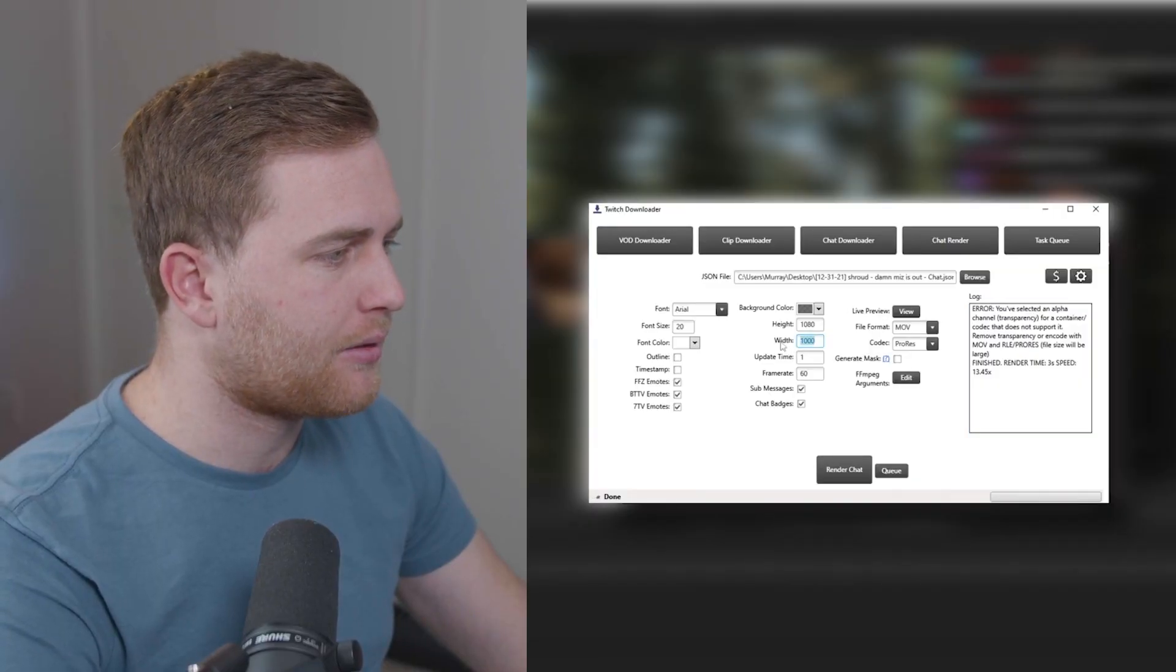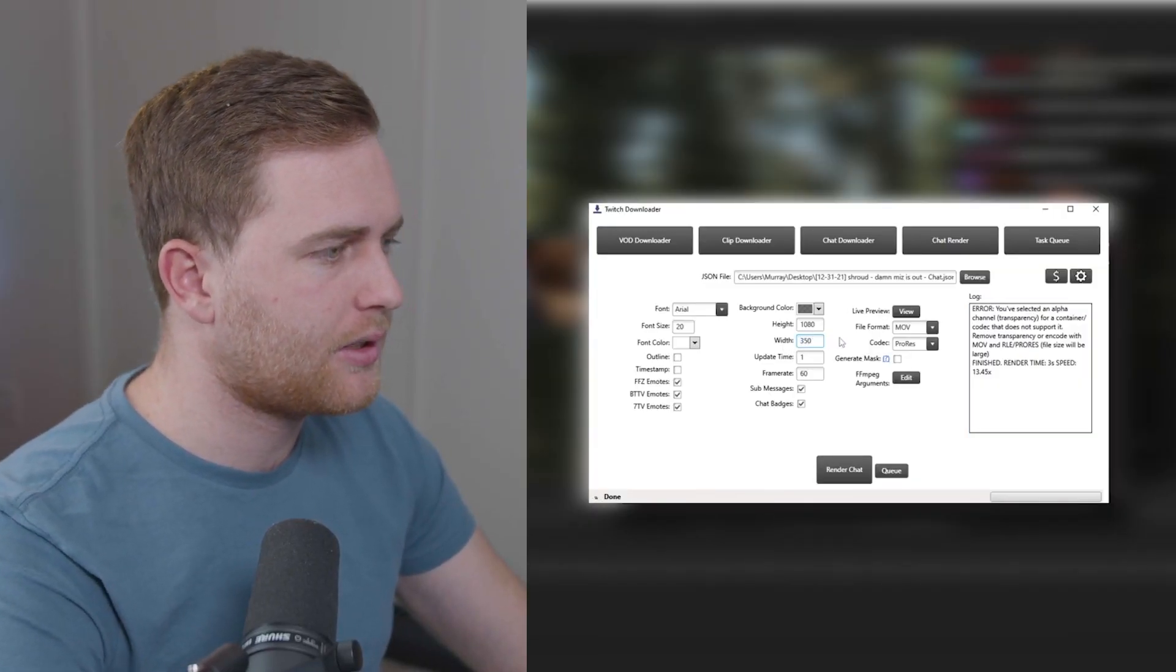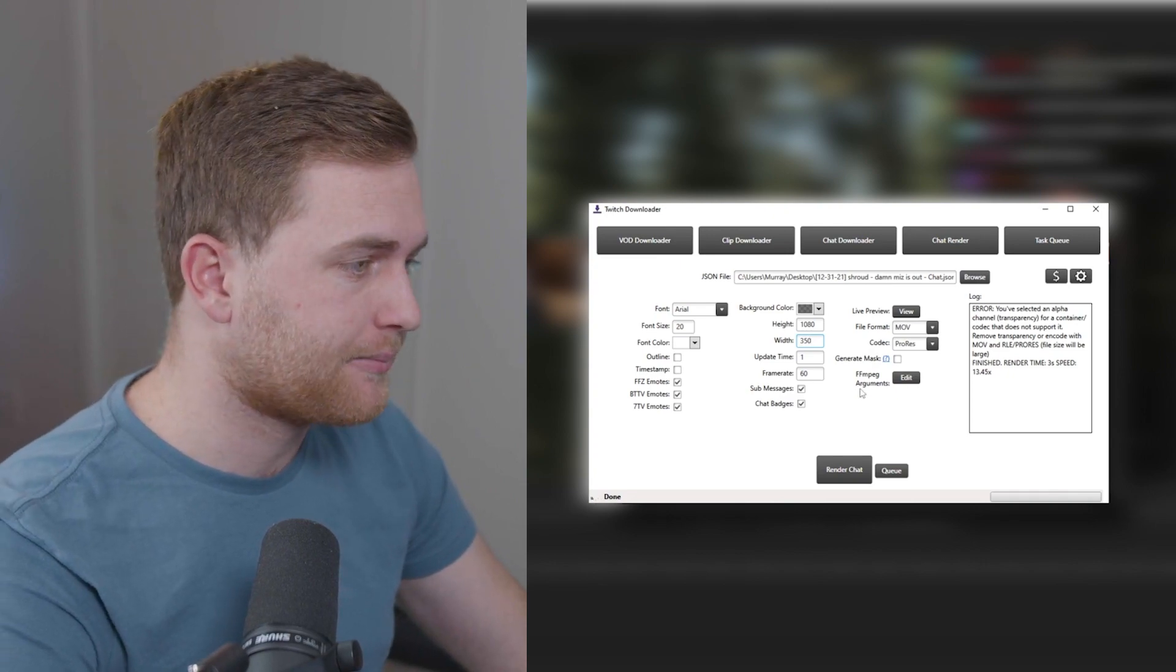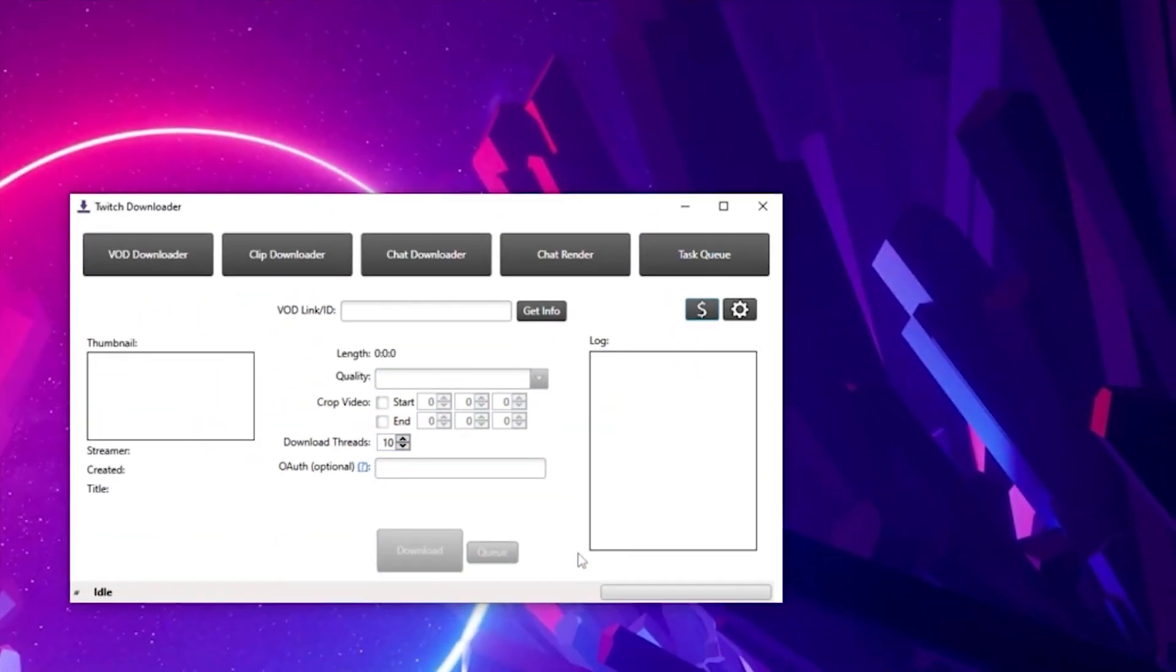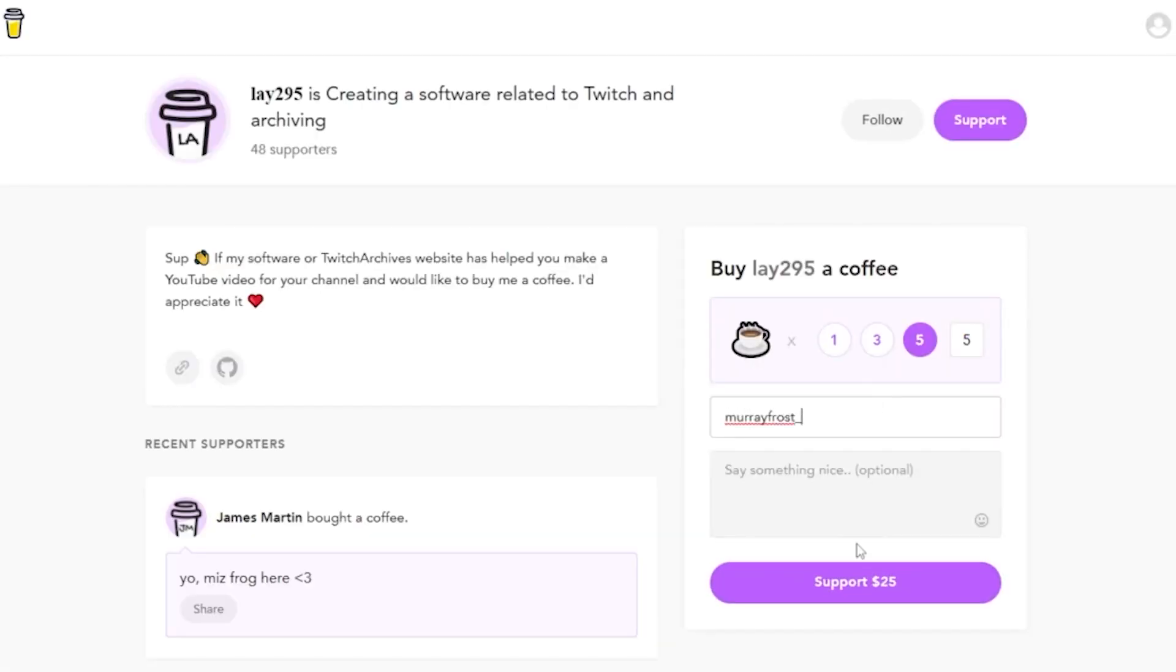So I would recommend sticking with maybe 350, which was the default. That's a pretty good default right there. Now I love this tool and if you want to support the creator, don't forget to click this button and you can support them however much you like. I supported them.